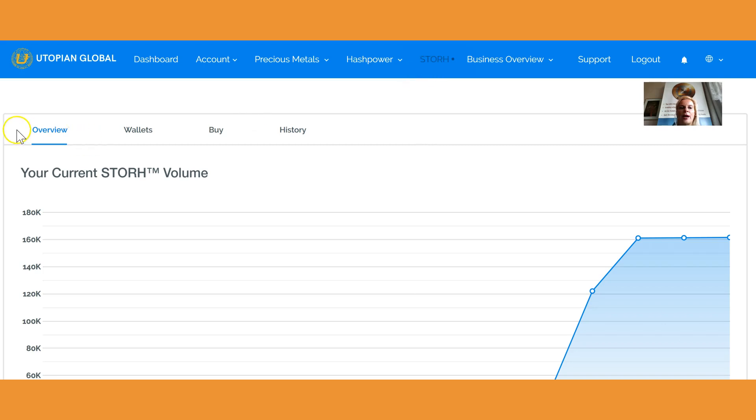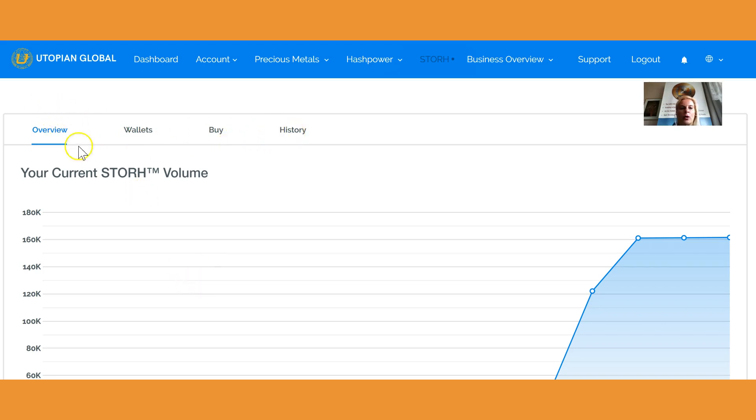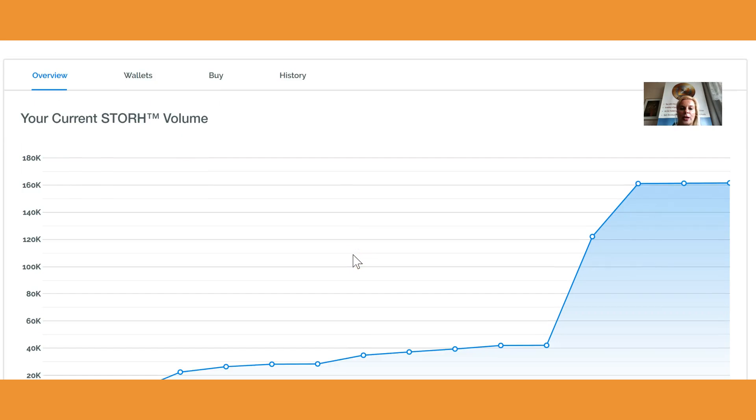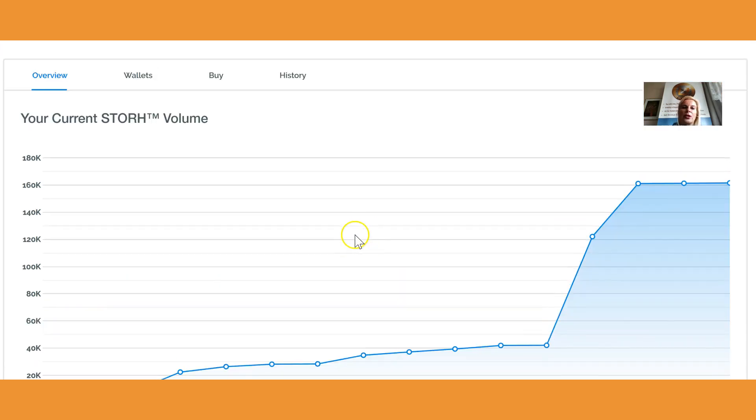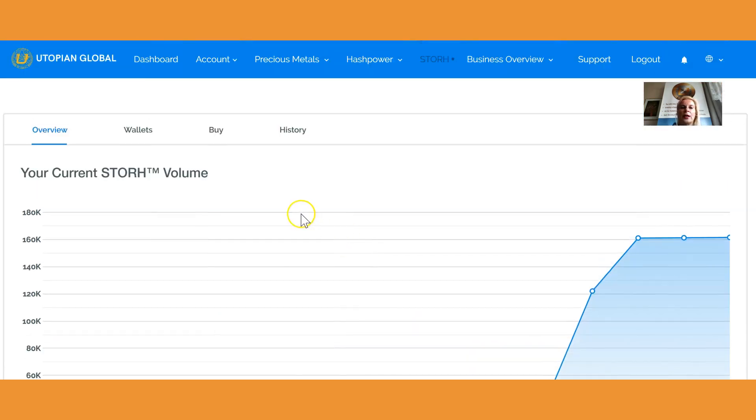You have four buttons which you can push: Overview, Wallet, Buy, and History. Obviously in your Overview you see how much Store you own, whether through memberships, purchases from upgrades, or single purchases. You see that below and you can check all the history.